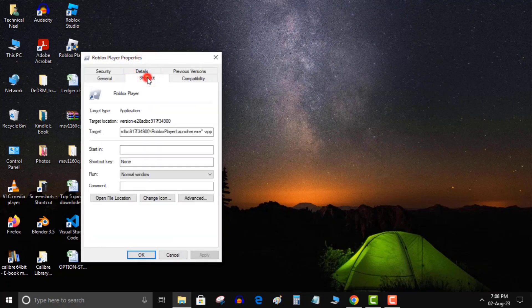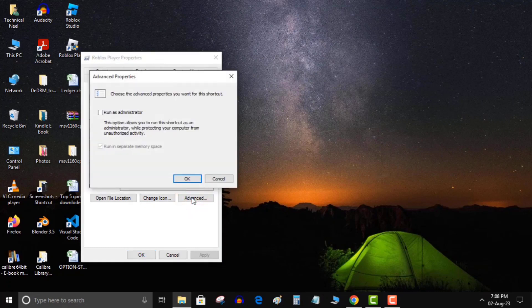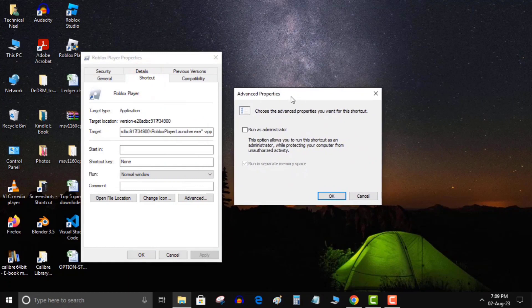If you can launch the app in admin mode, ask Windows to always launch this particular app shortcut with administrative privileges. Right-click your app's shortcut and choose Properties. Select the Shortcut tab and choose Advanced. Activate the Run as Administrator option and select OK.